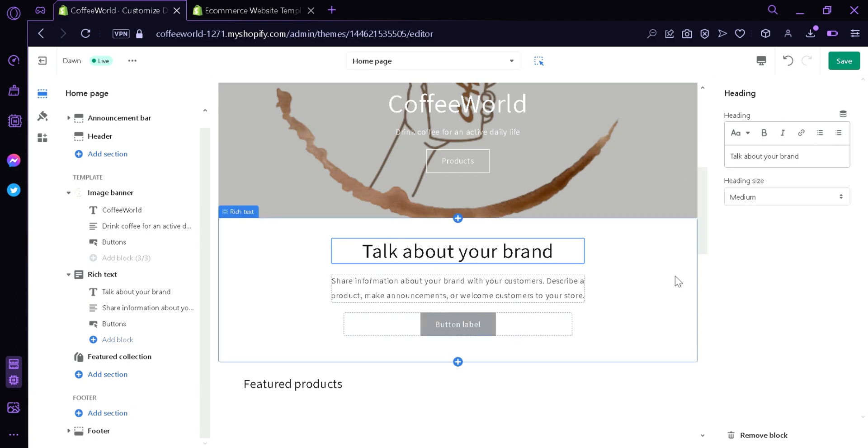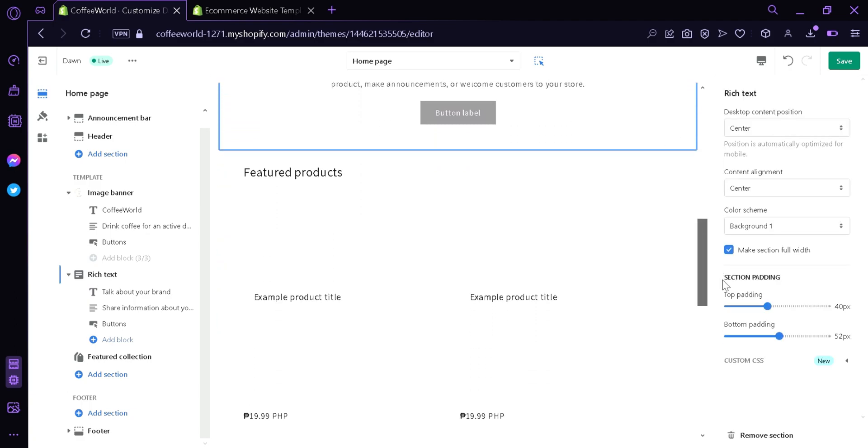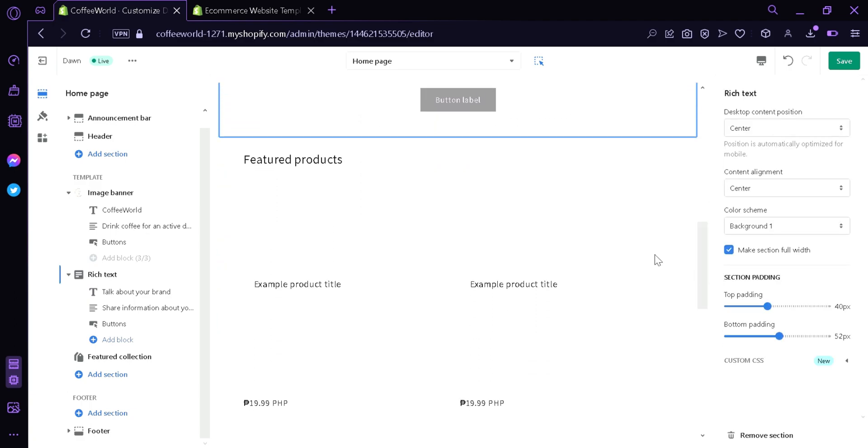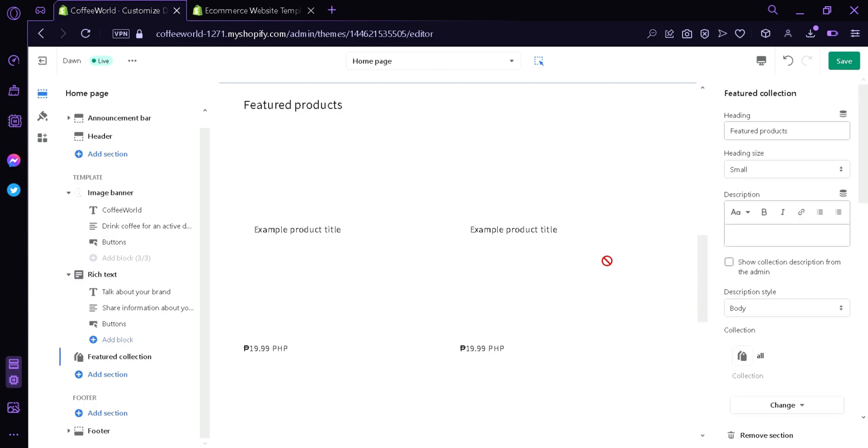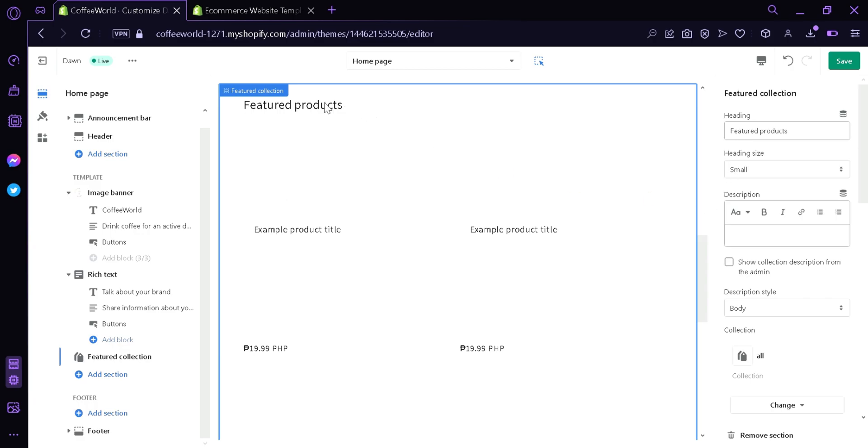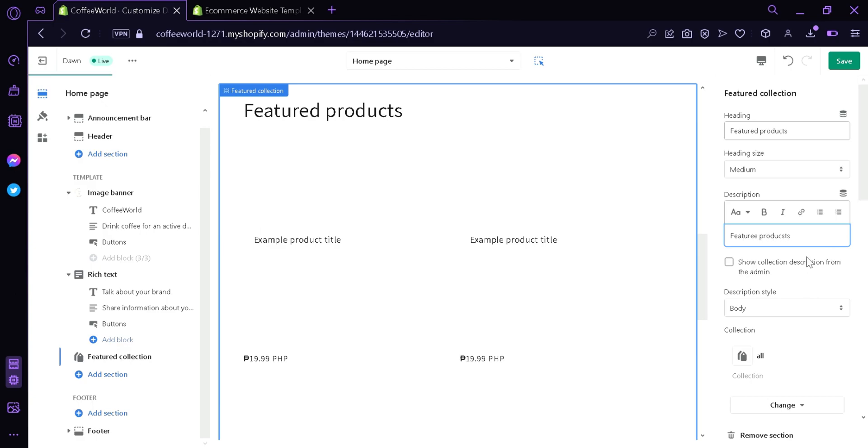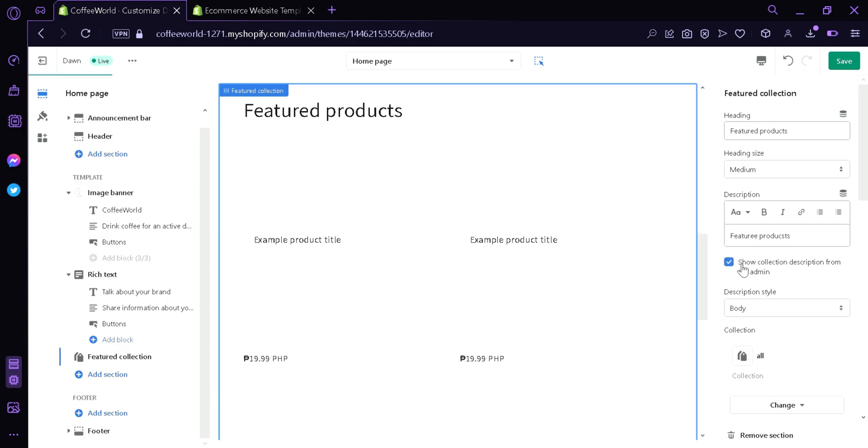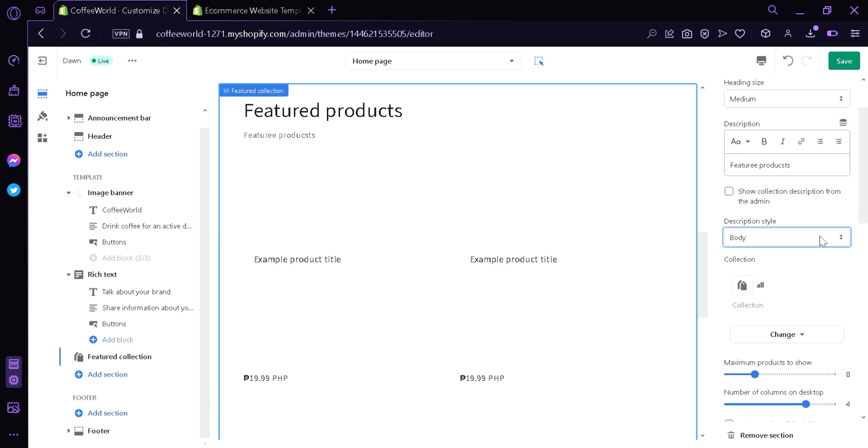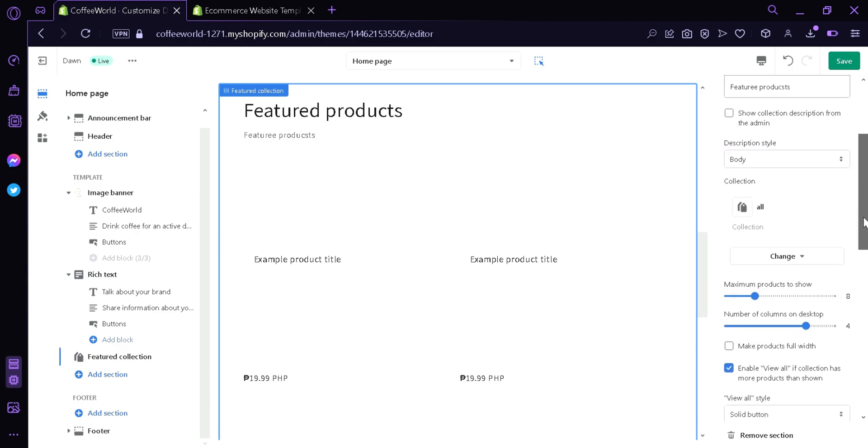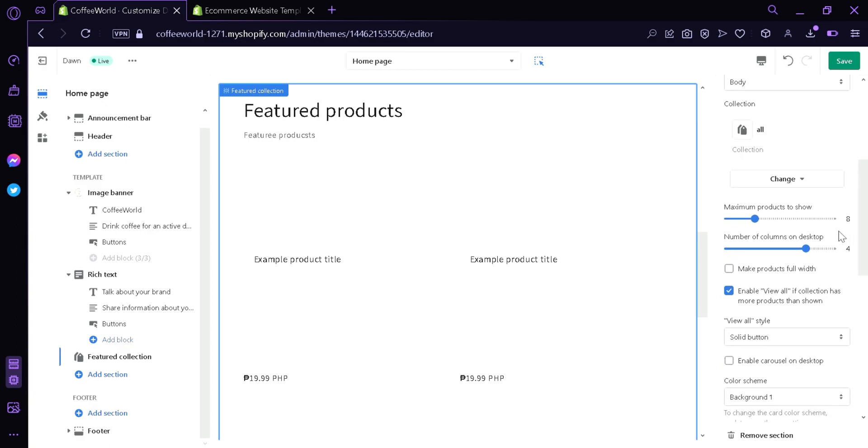Now down here we can see the featured products. This is where our products would be displayed. By clicking here, you can see all these options for the featured collection. There's a heading for the name, heading size, you can change it to visual or large. As you can see over here, you can add descriptions, feature products. You can show collection description from the admin, you can also disable that. You can change the description style, subtitle, uppercase.